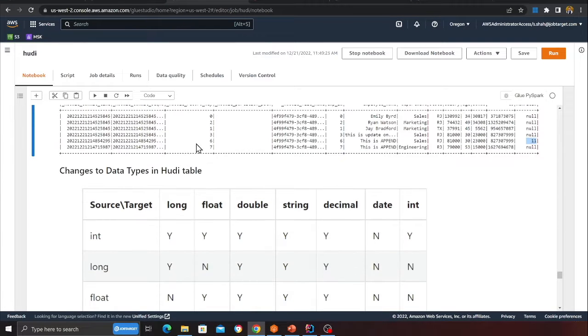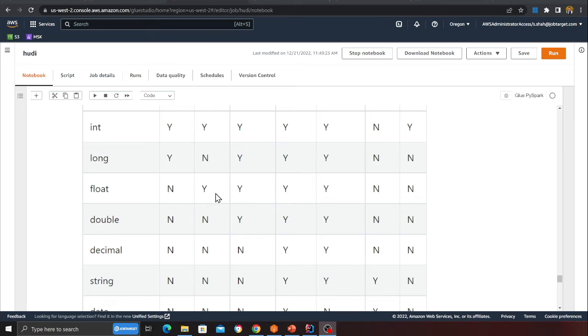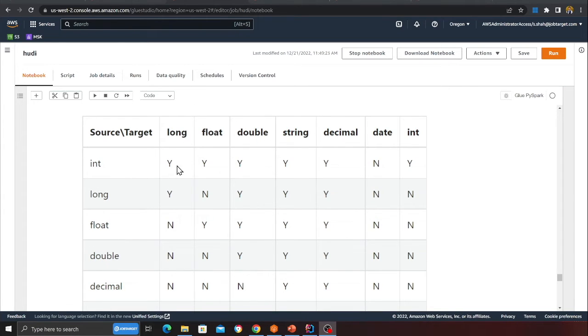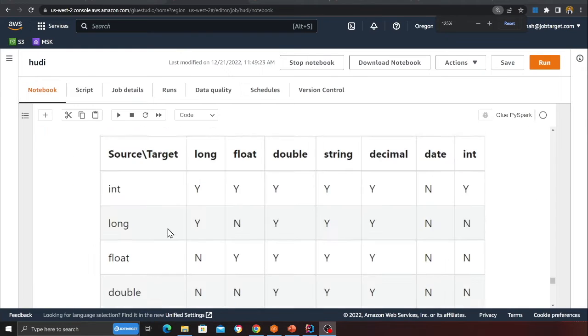Another area where Hoodie shines is changing data types. I have 'new_field' defined as integer and want to change it to long. Hoodie's official documentation provides a compatibility chart: an integer can be converted to long, float, double, string, or decimal, but not to a date. The chart shows all supported type conversions.